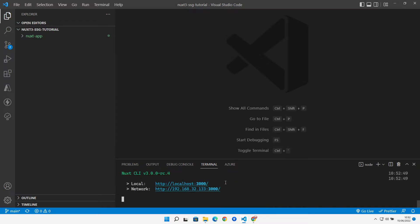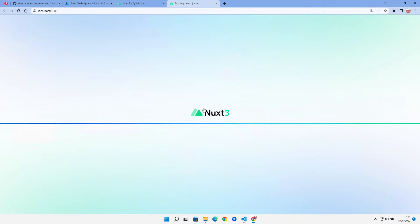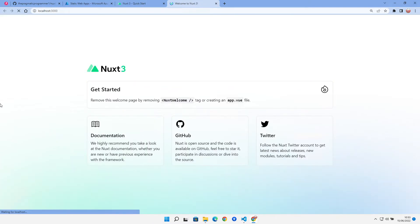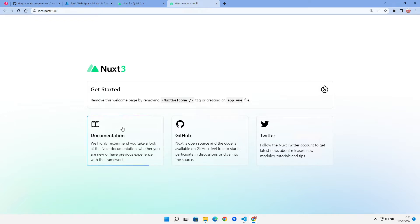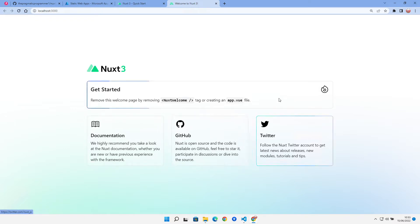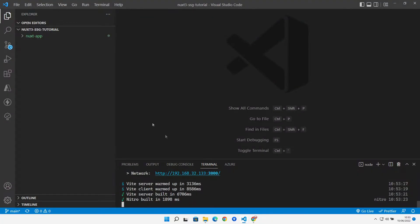With packages installed, we run `npm run dev`, which starts Vite and gives us a site hosted at localhost 3000. Control-clicking that link opens the browser — Nuxt 3 starts up and we get a nice boilerplate web page. We are up and running.